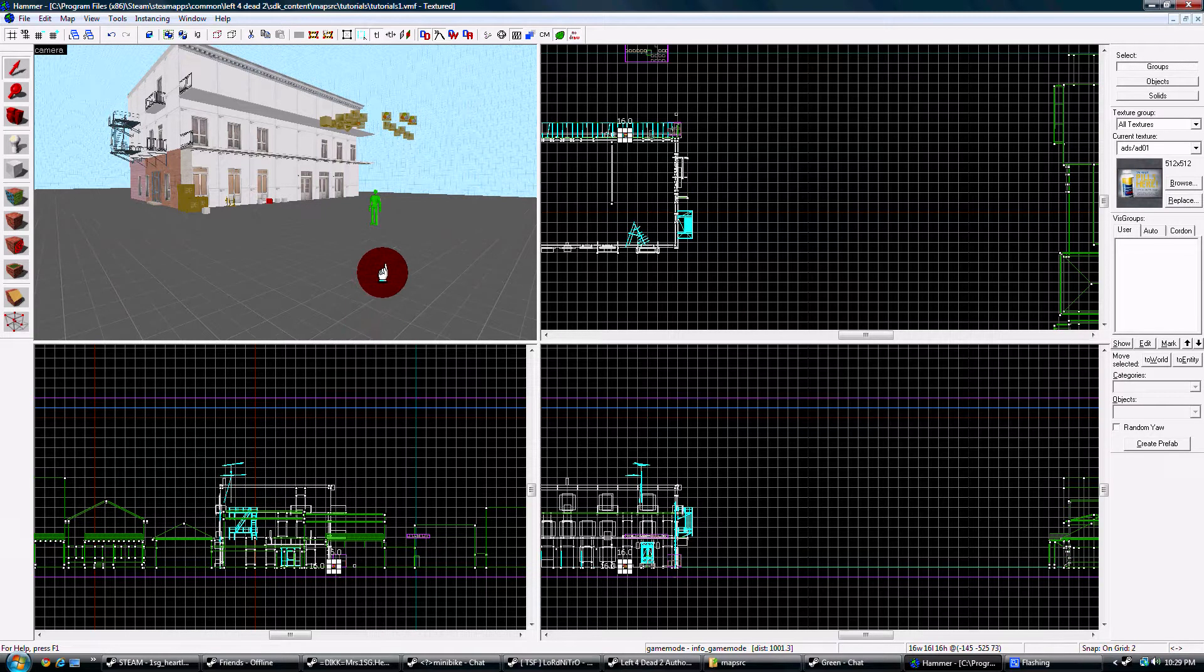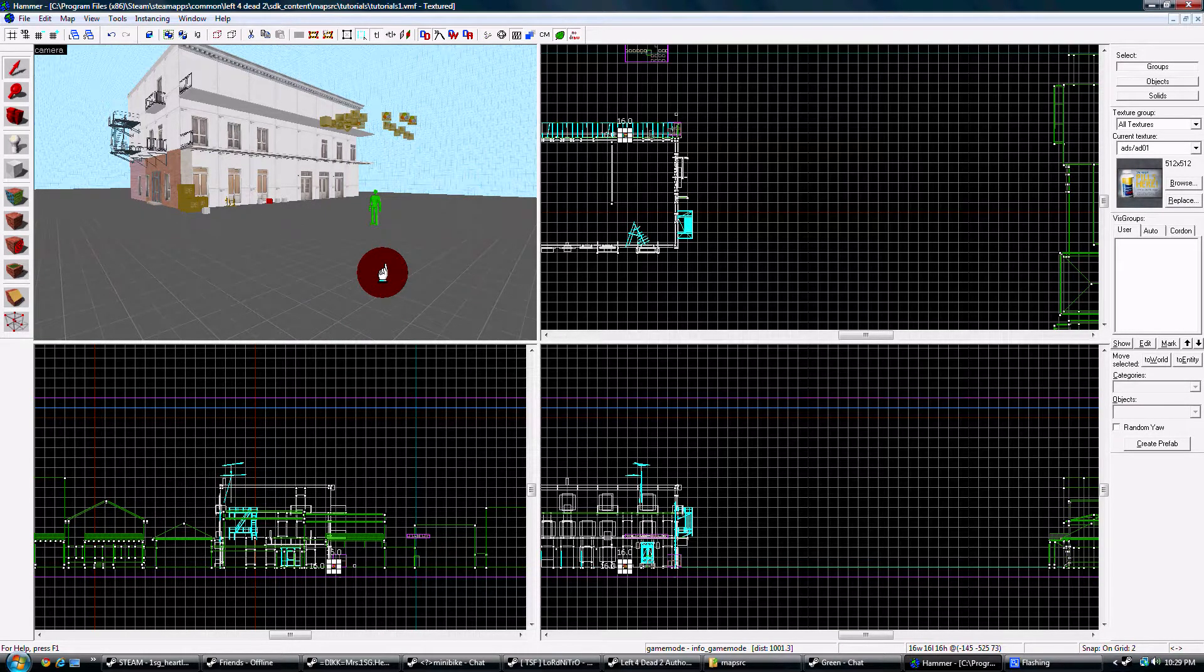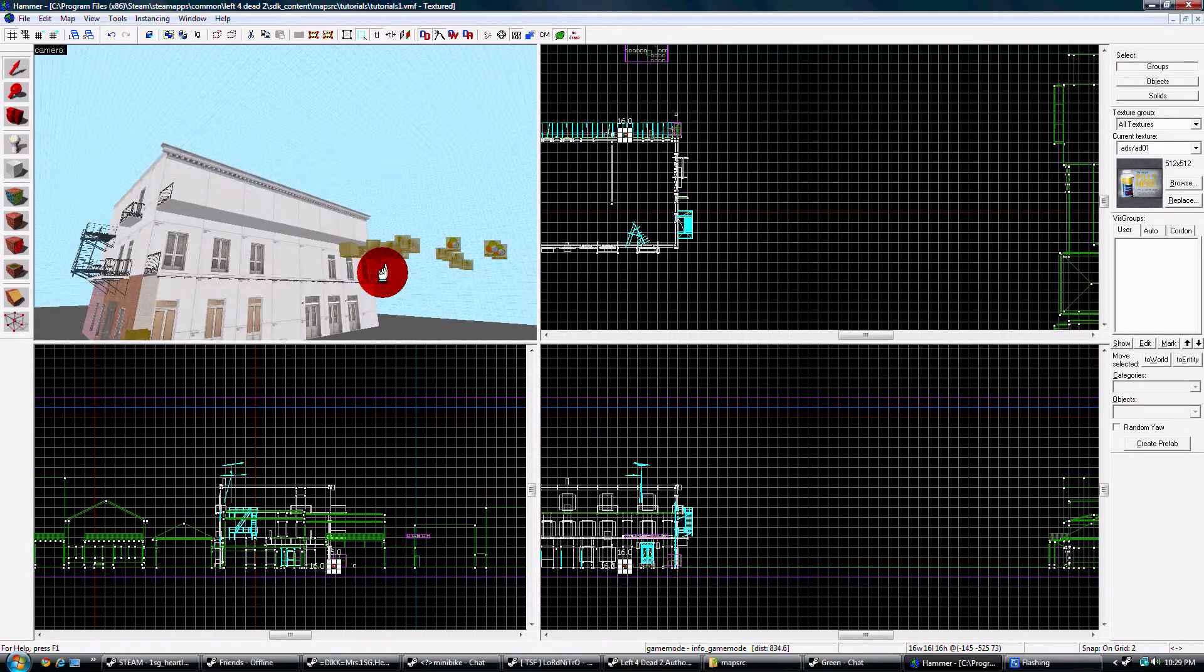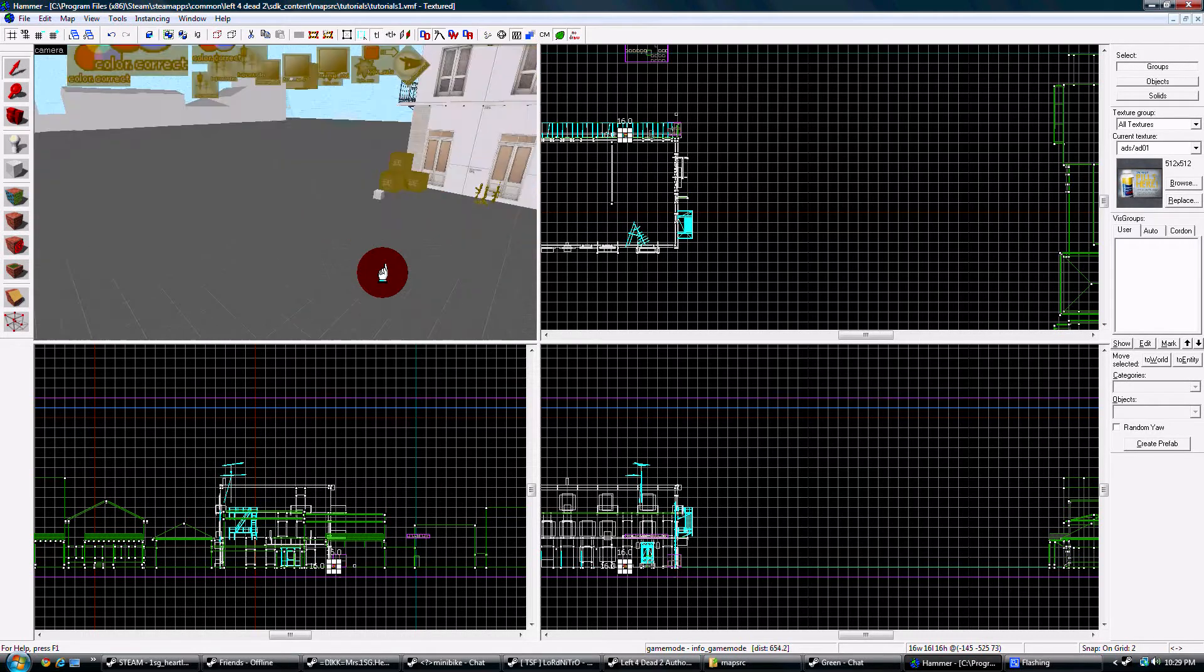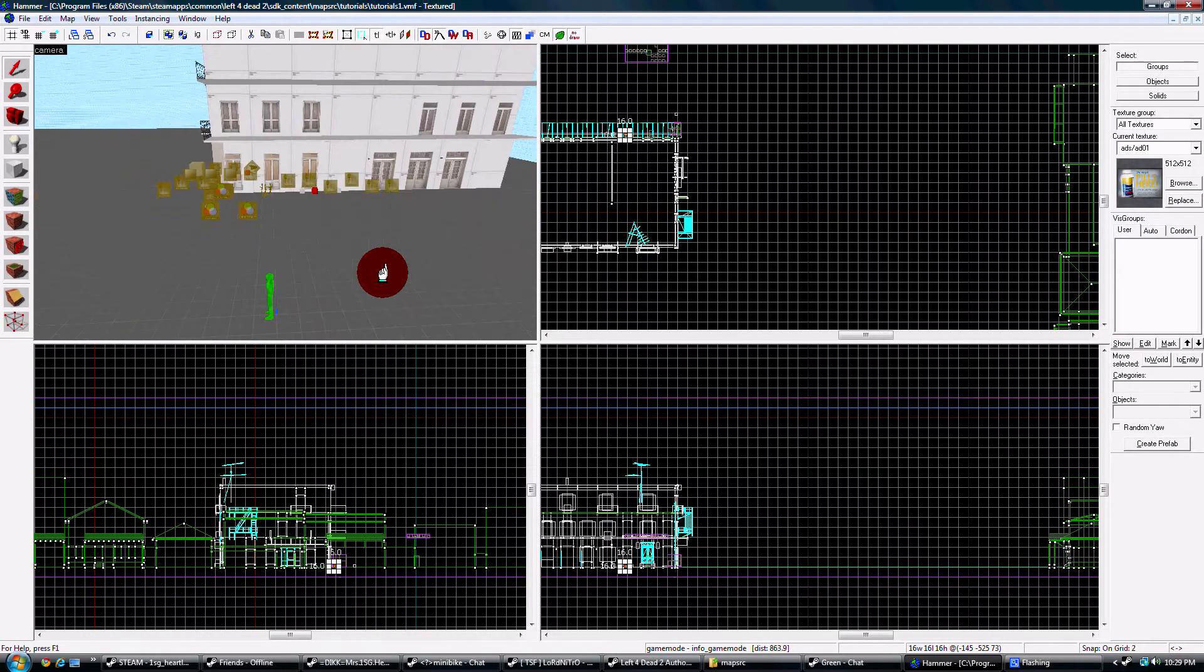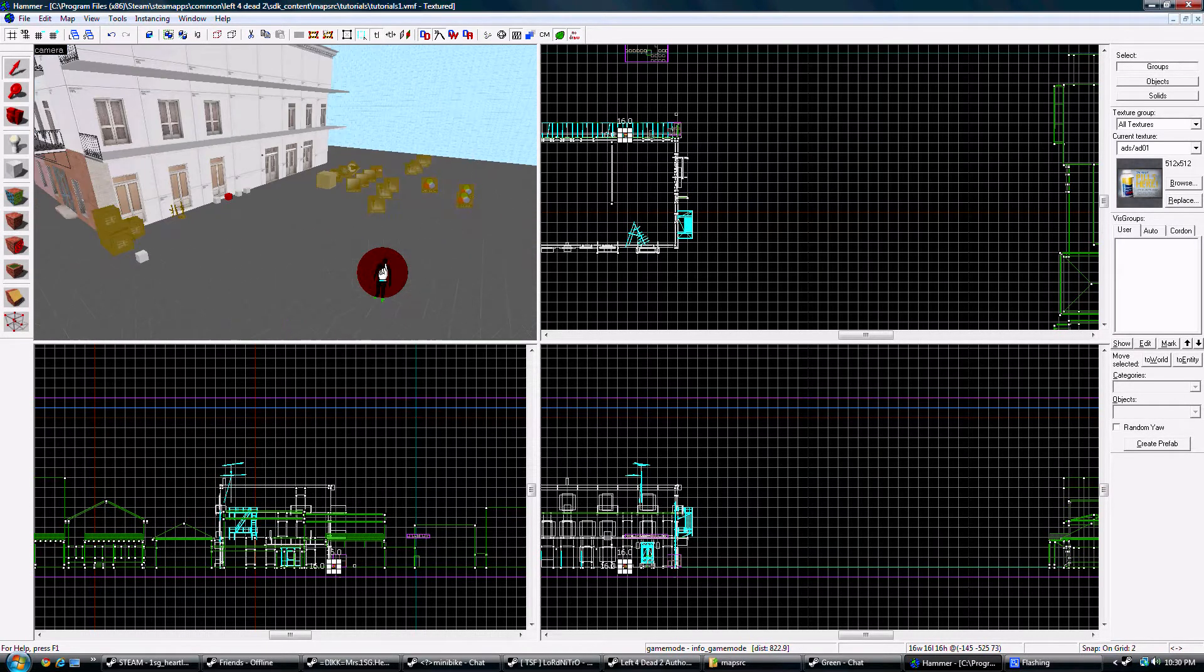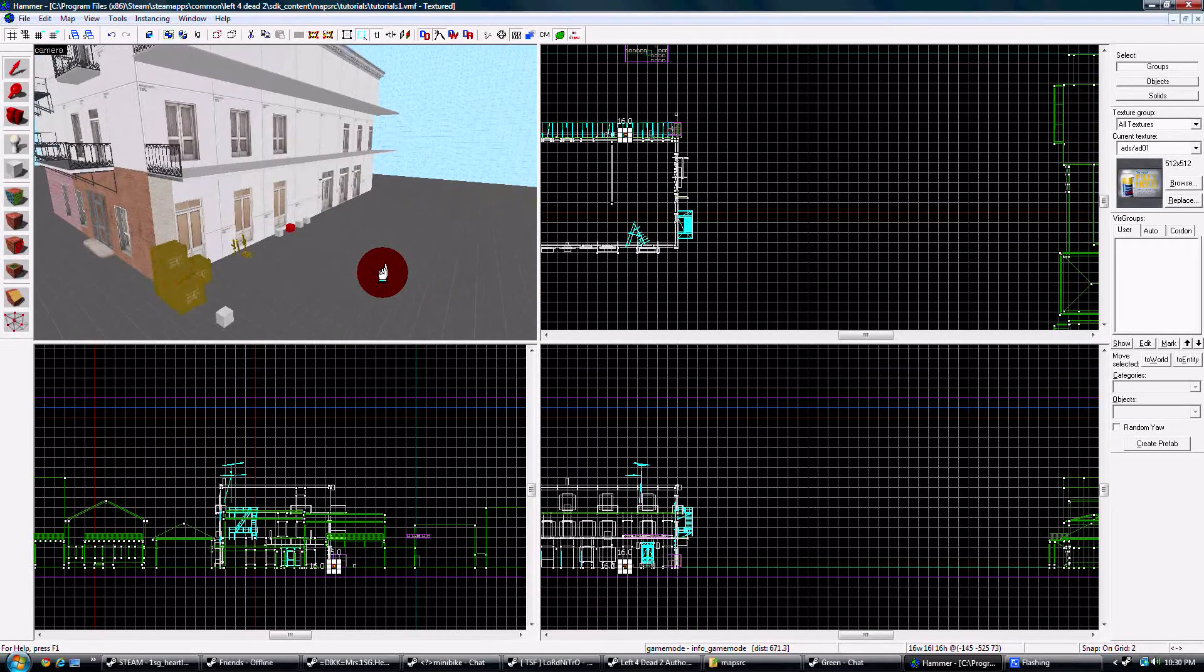All right, today we're going to talk about the new function instance that is in the Left 4 Dead 2 authoring tool. I've been playing with this for a few days and I've got it to work a little bit.